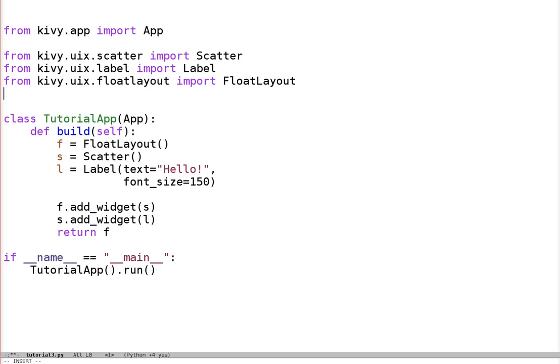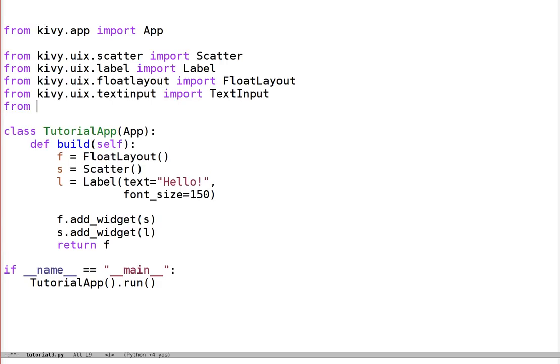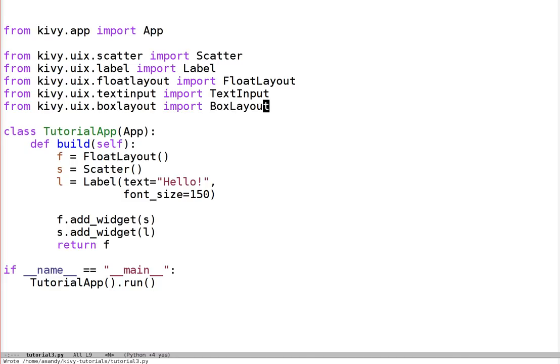So let's import the widgets we need first from Kivy.UX.TextInput and let's also import a box layout. The box layout is another kind of layout, like a float layout. Its job is to place its child widgets all in a row, either vertically or horizontally. It can also size them proportionally for you. I'll get to that more in a moment.